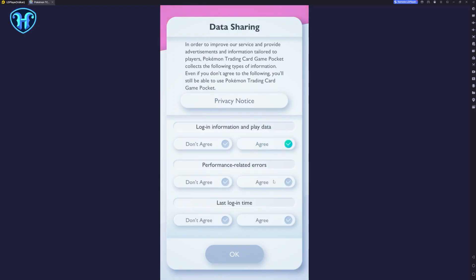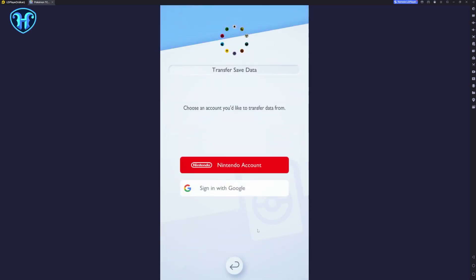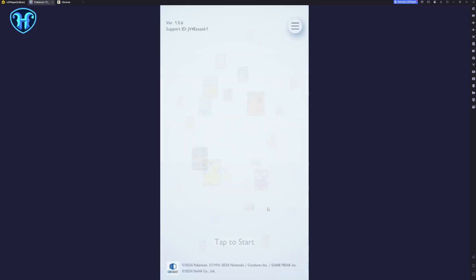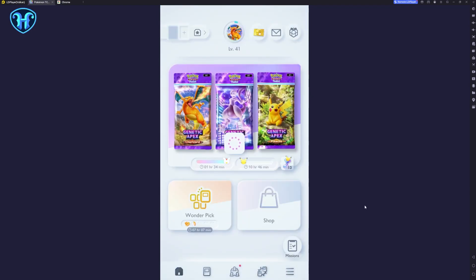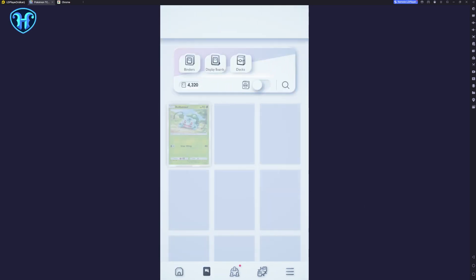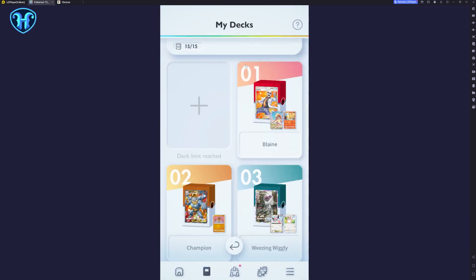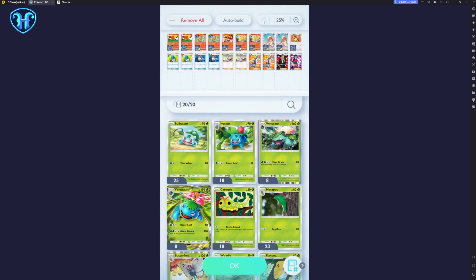Once I had this set up, Pokémon Pocket popped right up and let me log in. I went ahead and linked up my Nintendo account, and this transferred my save data from my mobile device, so I'm now easily able to have all of my same Pokémon Pocket stuff on my PC through LD Player, just like I have when I'm playing on my mobile phone.